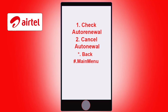On the next menu for data auto renewals, choose option number 2 to cancel all the data auto renewals you have on your phone. Or, if there is one particular data auto renewal you want to cancel, you can choose option number 1 and cancel that specific auto renewal. That's how you cancel data auto renewal on Airtel.